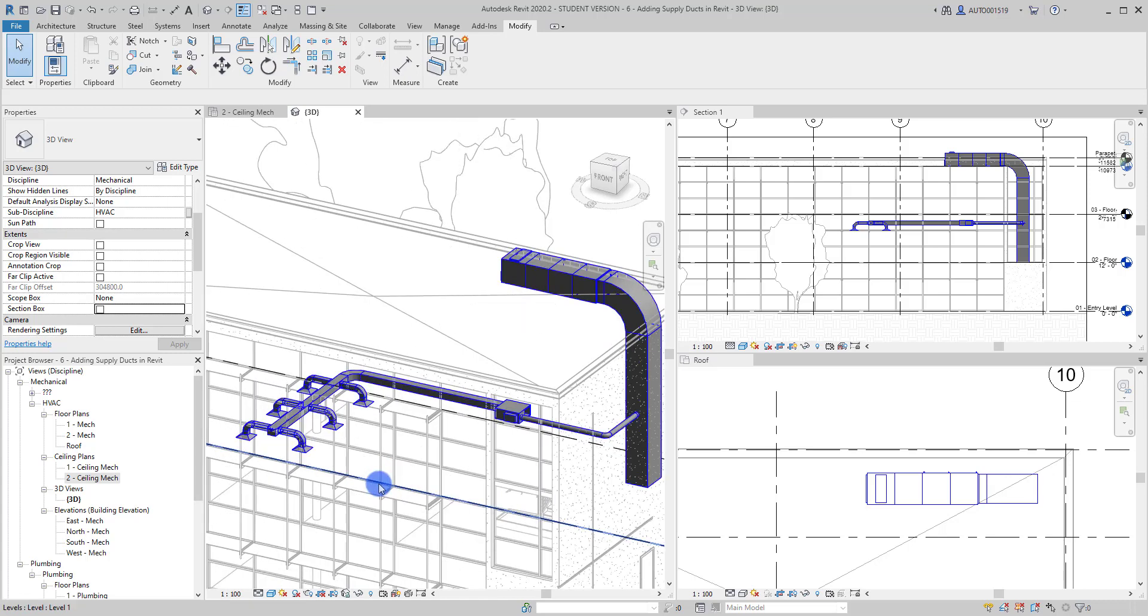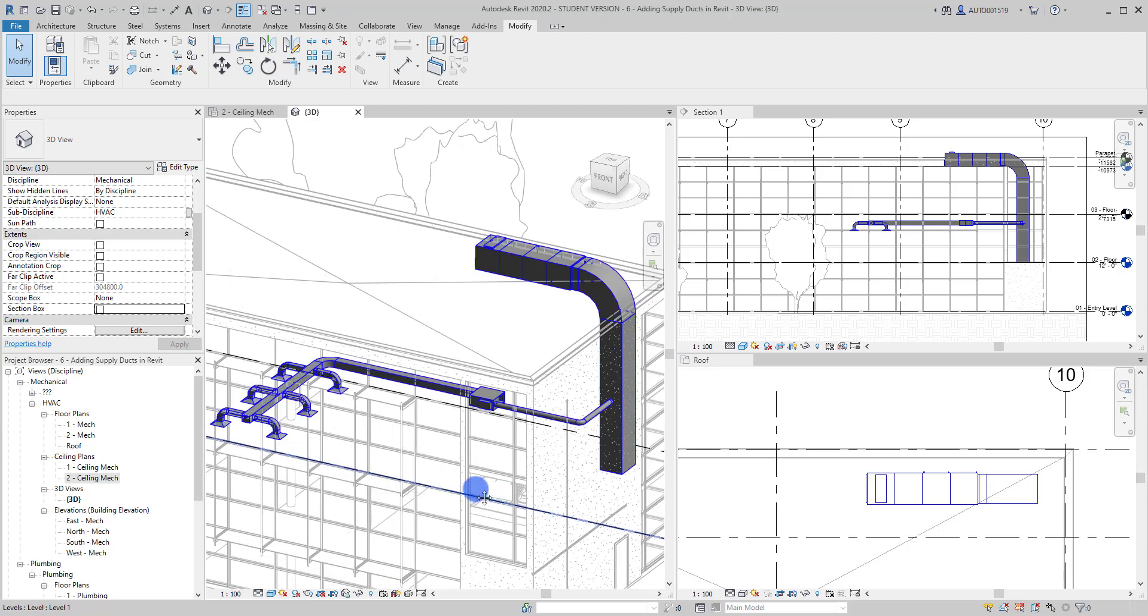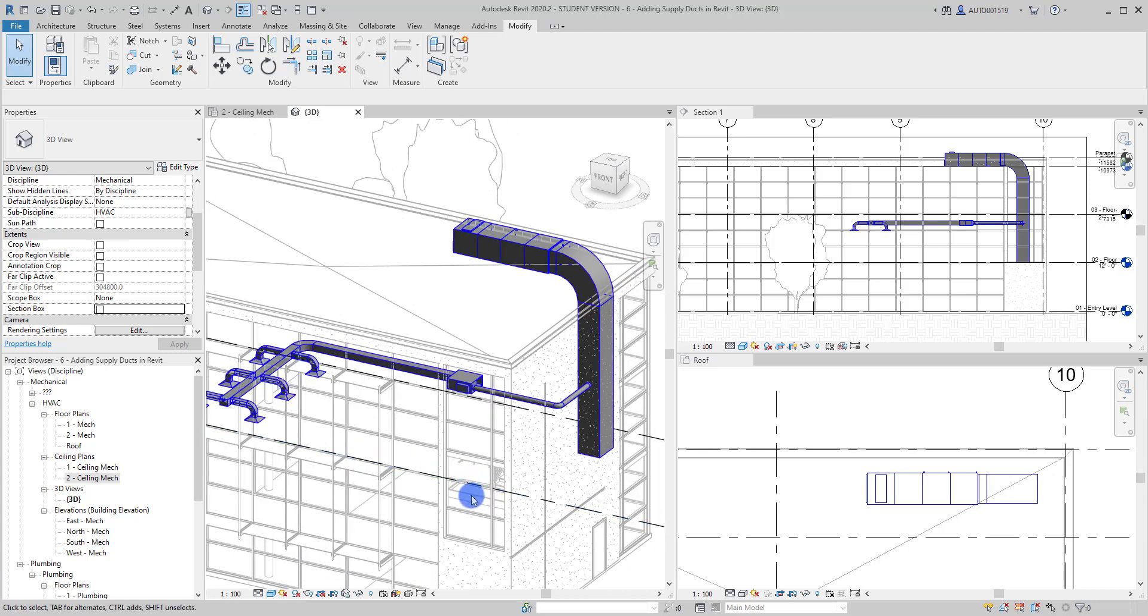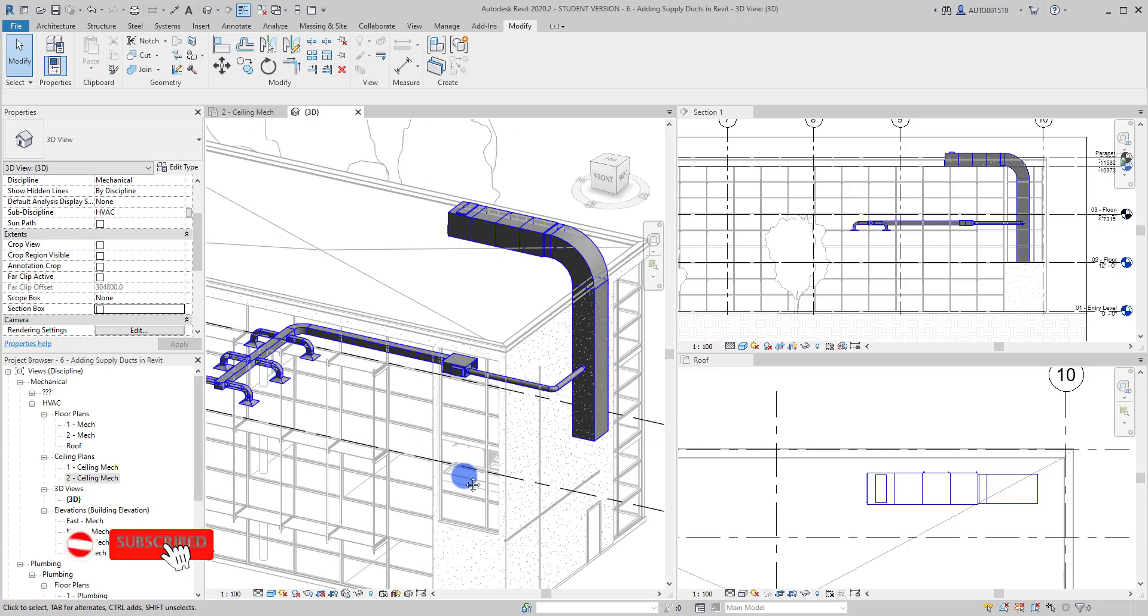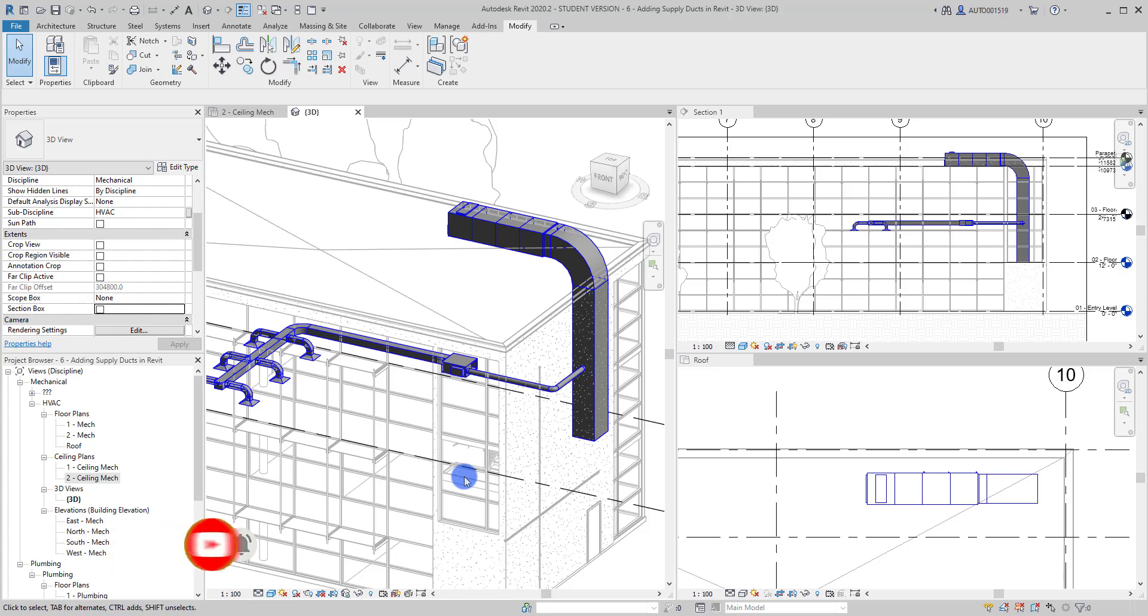I hope this video helps you to understand how to create a duct. Don't forget to subscribe if you want to get notification for the next videos. Thank you for watching.